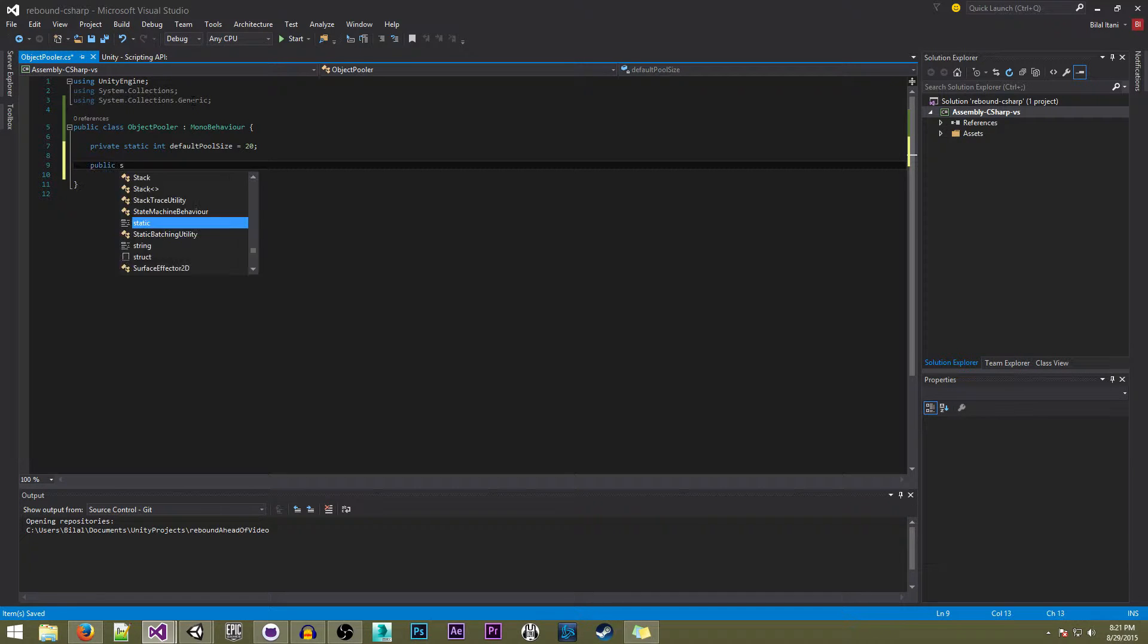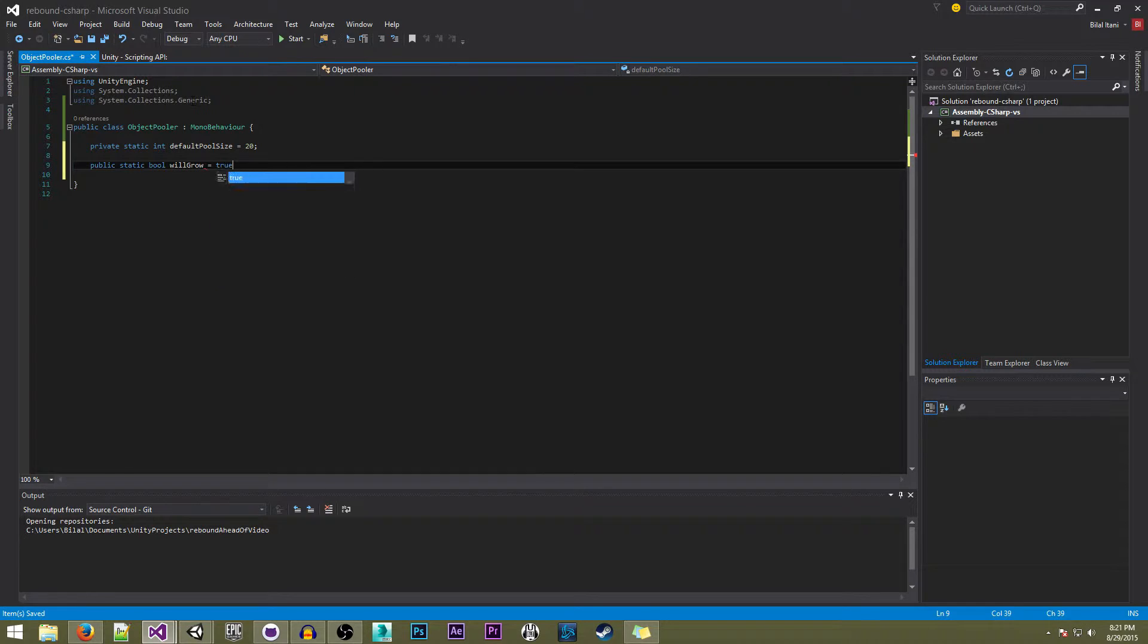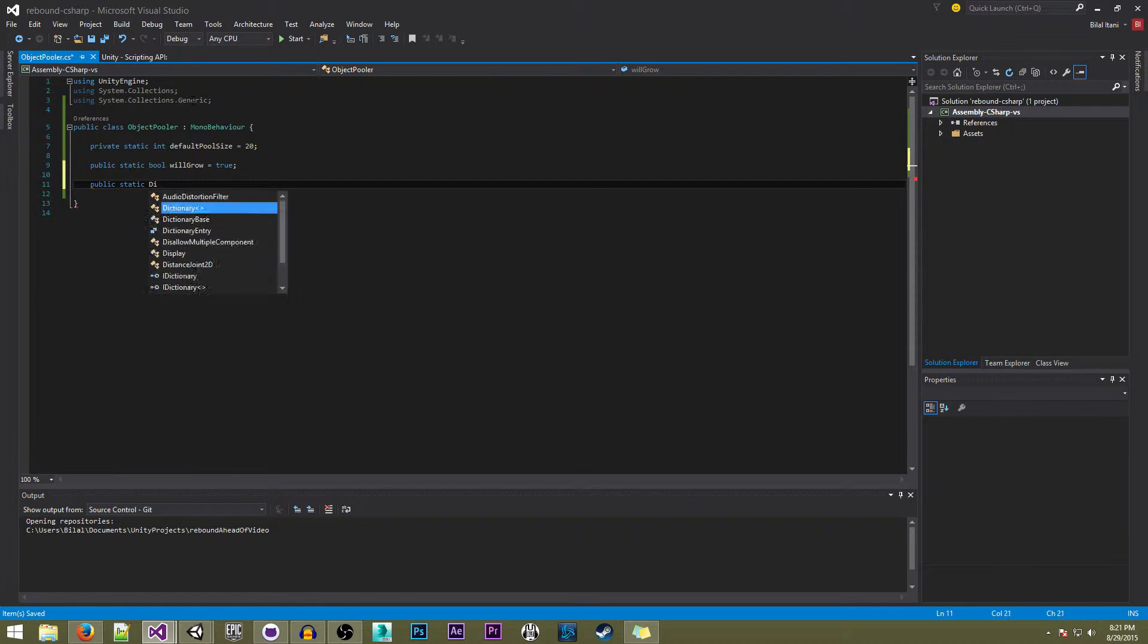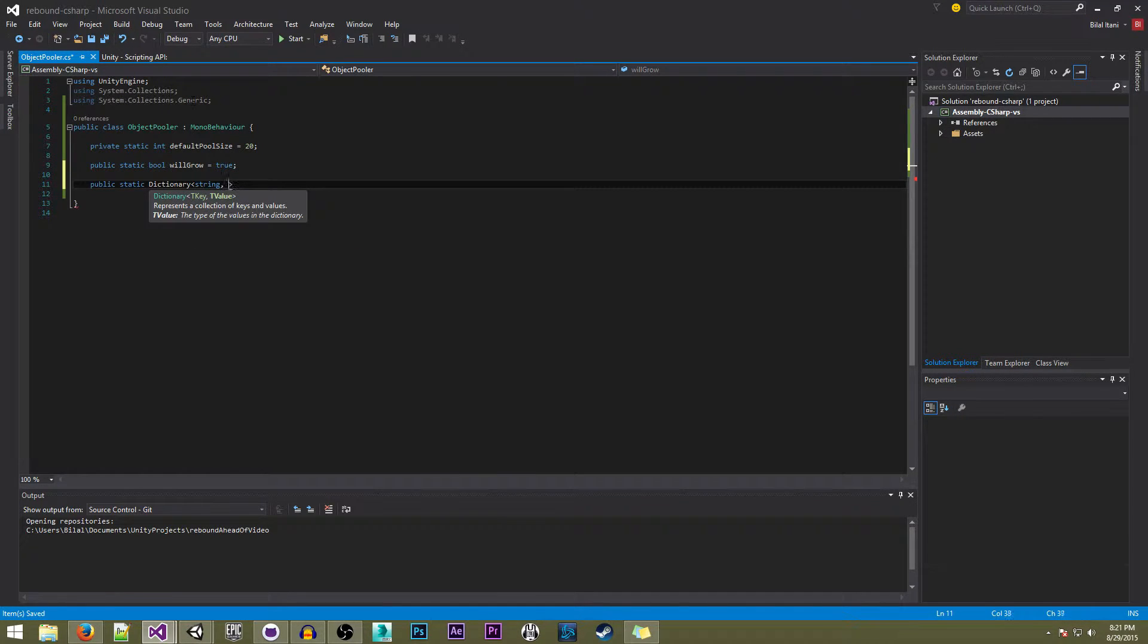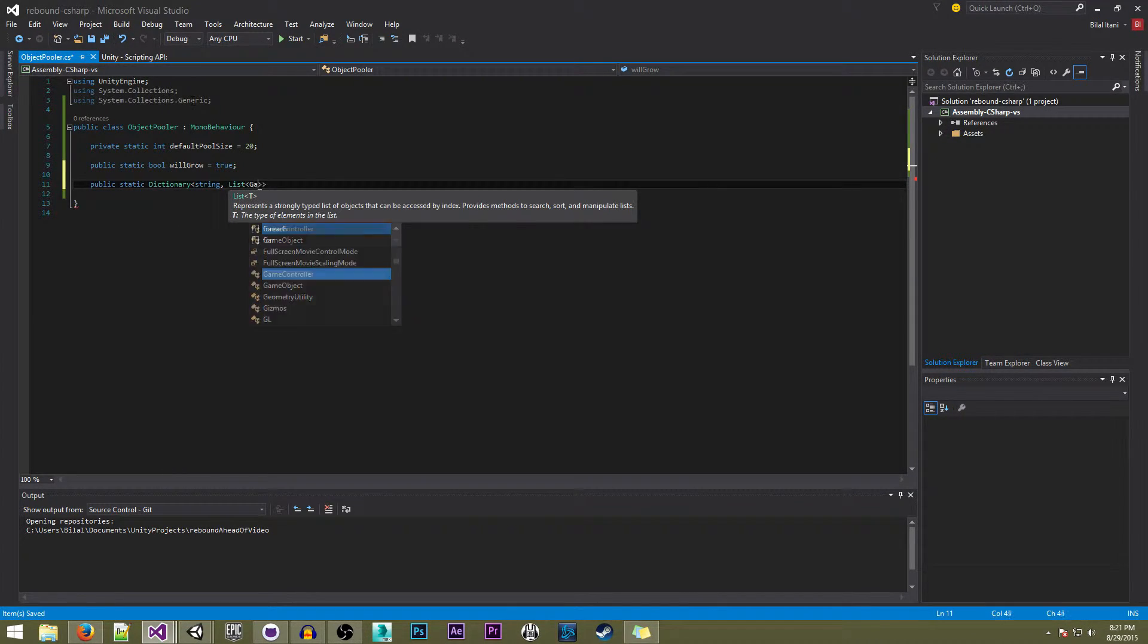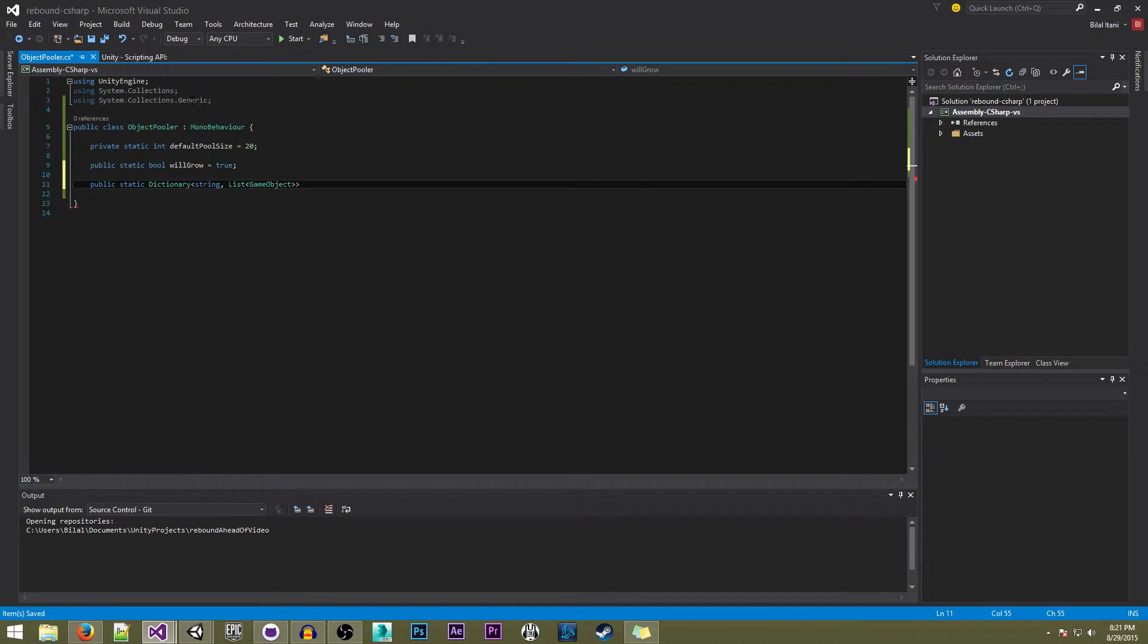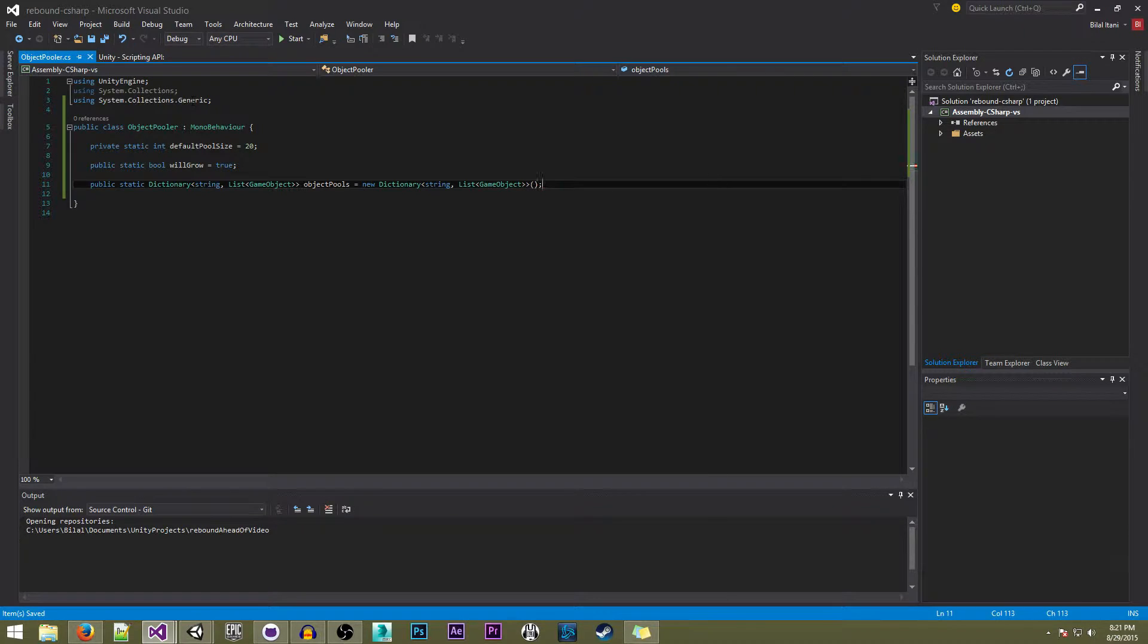Now we're going to do public static bool poolWillGrow equals true. Then public static dictionary - this is going to be a string associated with a list of game objects - and it's going to be called objectPools equals new dictionary, and it'll bring up the auto suggestion.